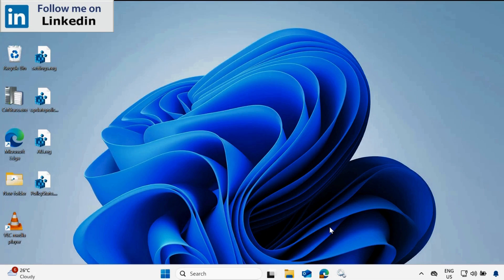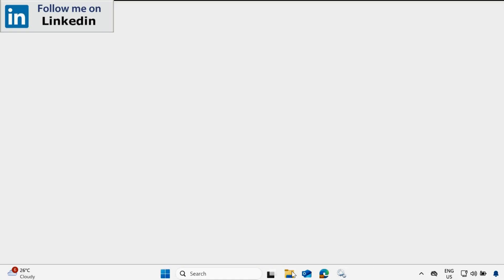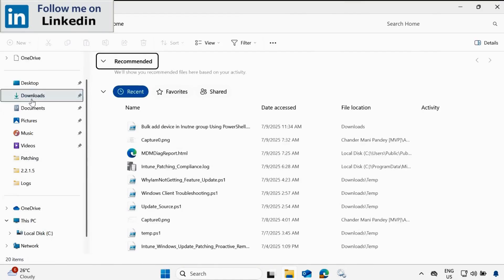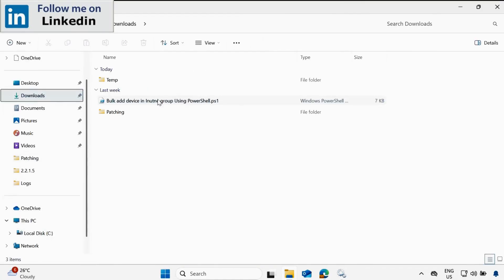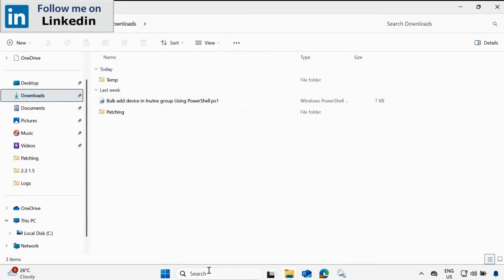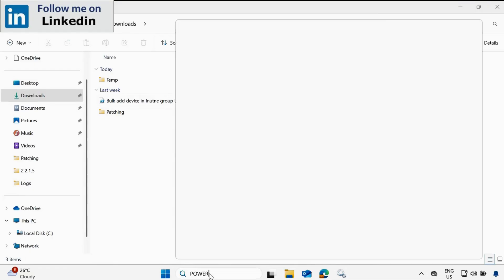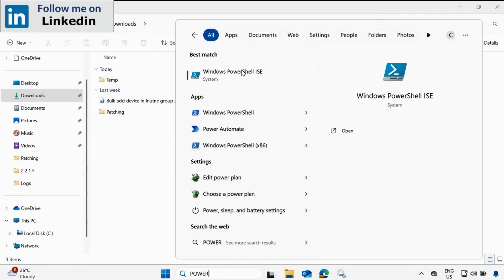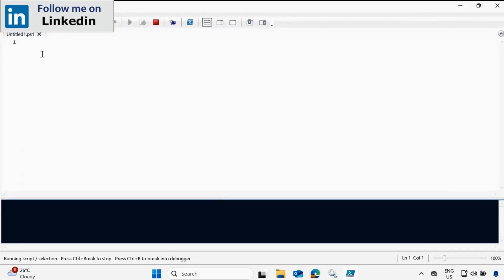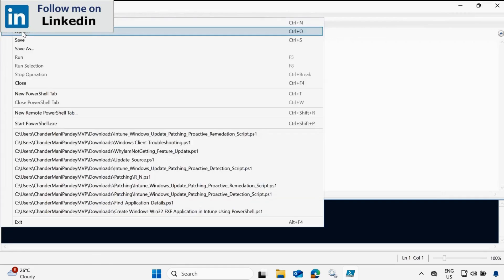Now I am on my client machine. To add devices in bulk using a PowerShell script, first of all we have to download the PowerShell script. I have already downloaded it — it is in my Downloads folder and I will provide the link in the description section. So we have to open PowerShell ISE as an administrator, and then load the script.